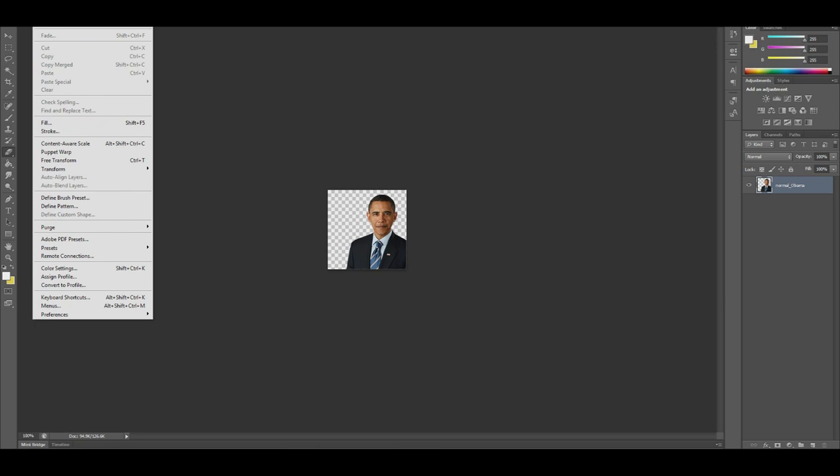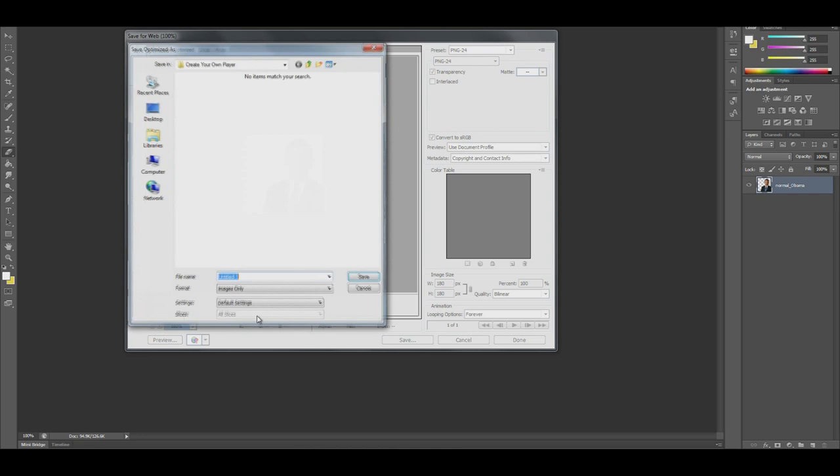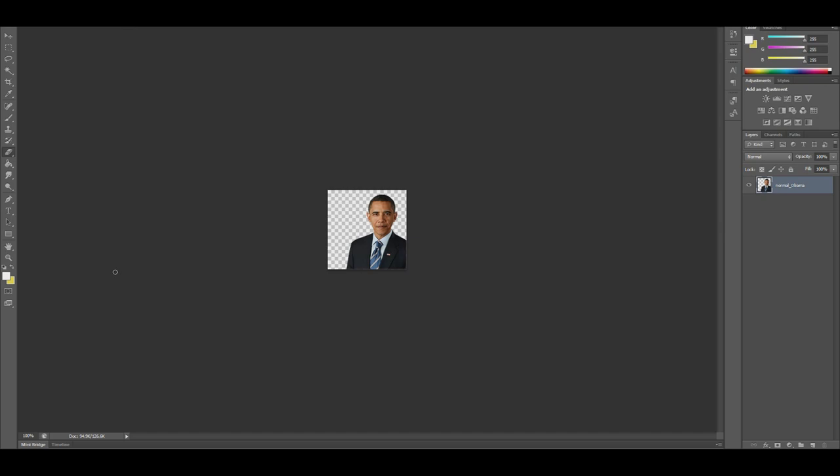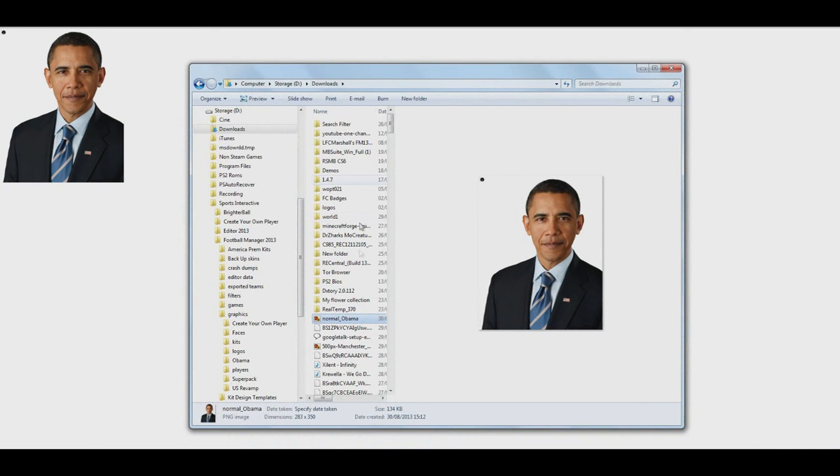So now that we've done that, all we have to do is go to File, Save for Web, make sure your format is set to PNG24, Save, and then you're going to want to save it in the Create Your Own Player folder, which you can follow Sports Interactive, Football Manager, Graphics, Create Your Own Player. And then in here, I'm just going to entitle this file Face. So now that we've done that, we've finished with Photoshop. That's literally all we have to do there.